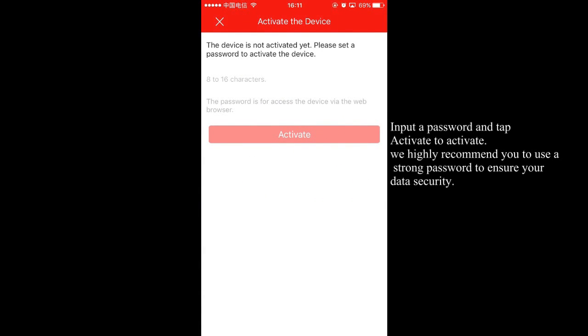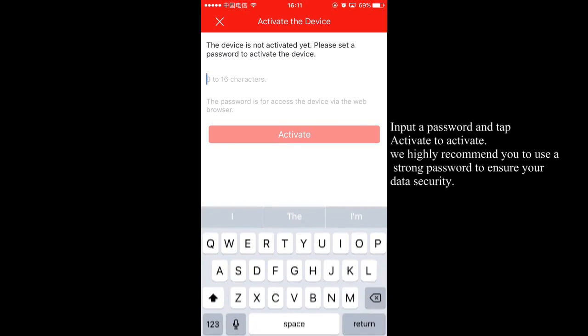Input a password and tap activate to activate. We highly recommend you to use a strong password to ensure your data security.